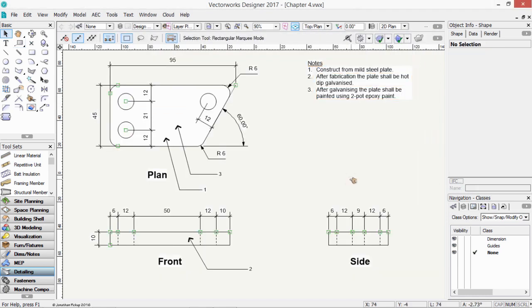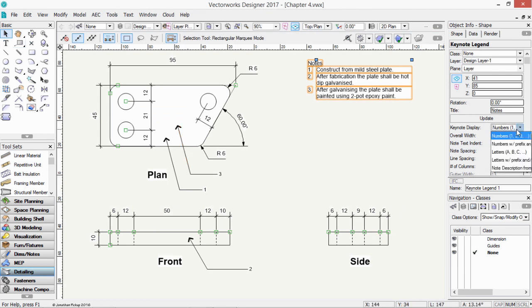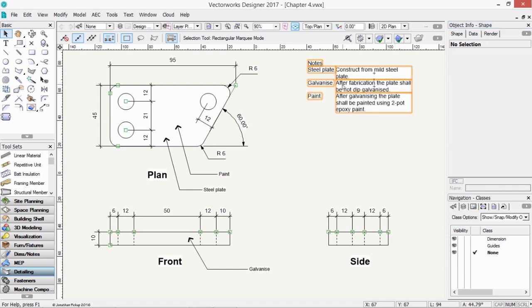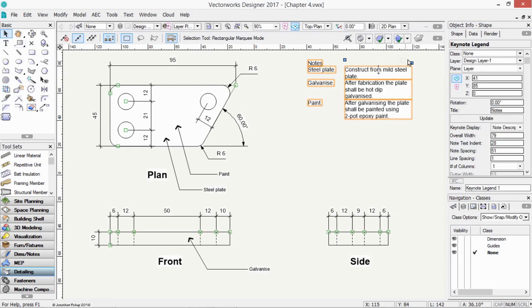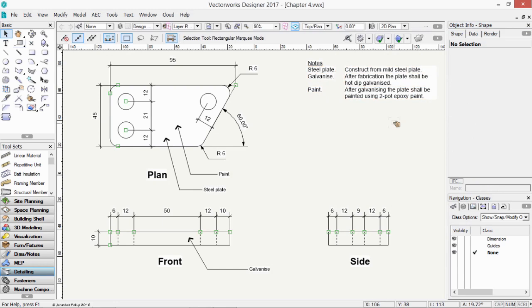So we can have these callouts. We can change the way they look. We can put notes in front of them. So I just wanted to give you a brief introduction to the concept of keynotes, and I'm going to use my note description. So it's got steel plate, galvanize, and paint. And these blue handles control the width of that gap, controls the width of the text here. So it's quite flexible.